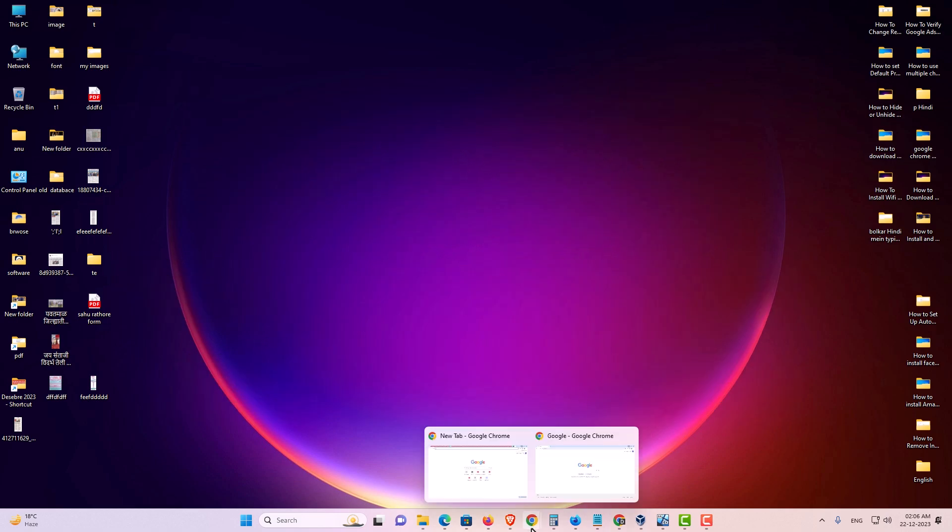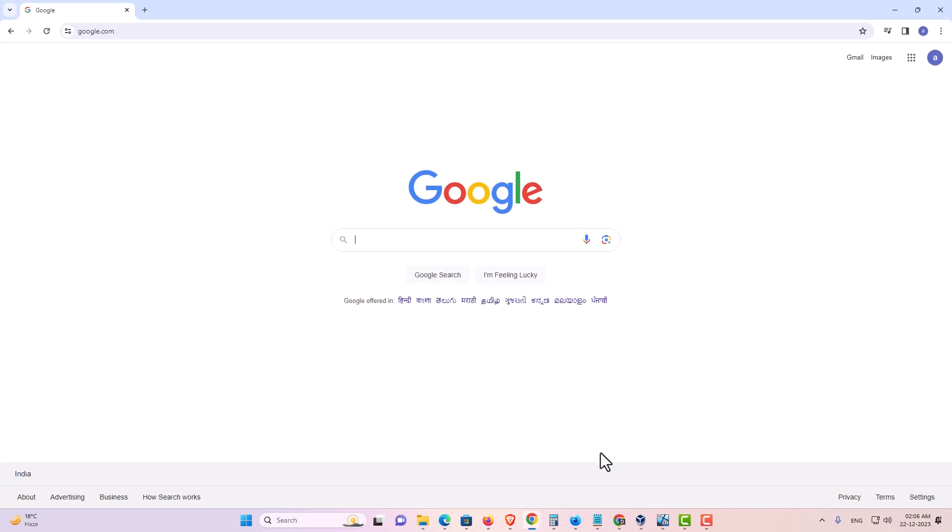First I go to Google Chrome. In Google Chrome I log in with my Gmail ID. Log in with your Gmail ID. After that go to google.com.